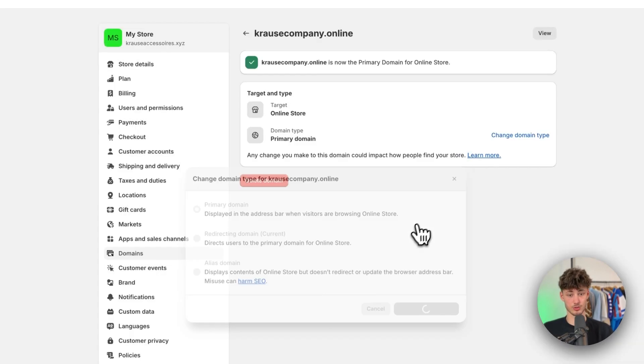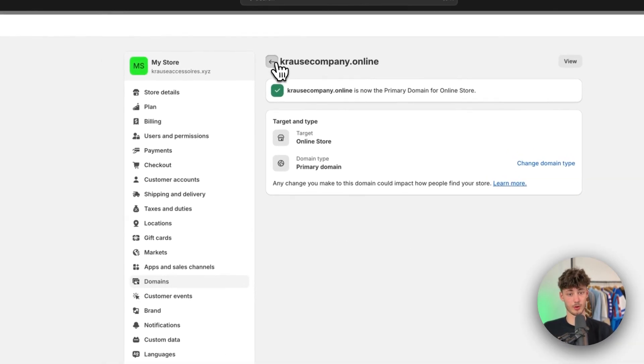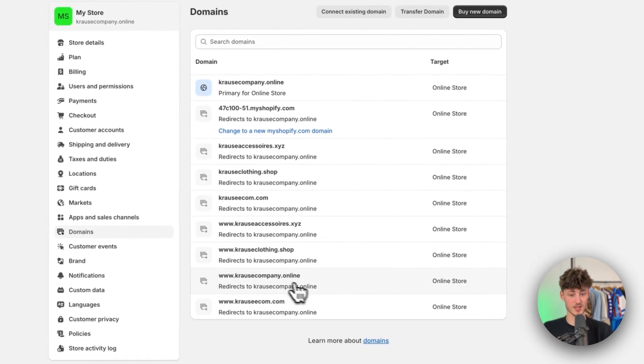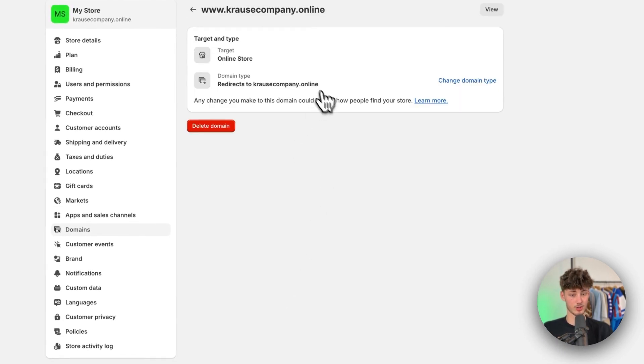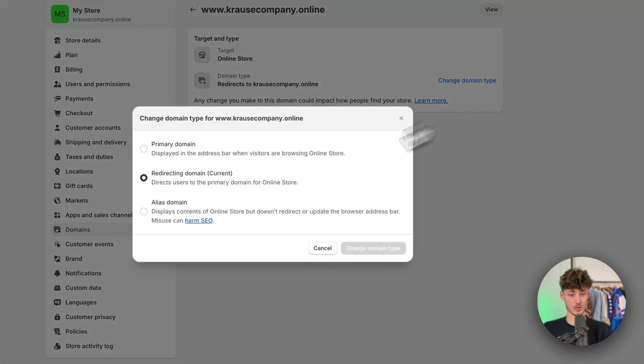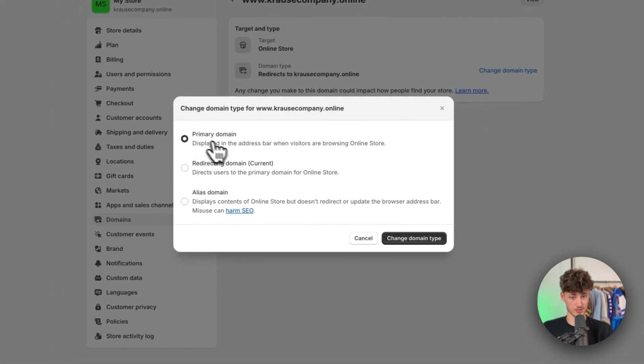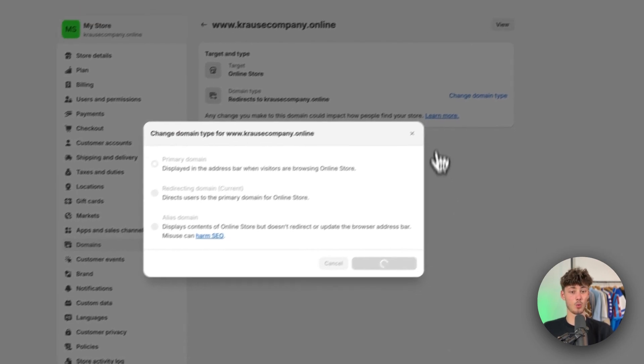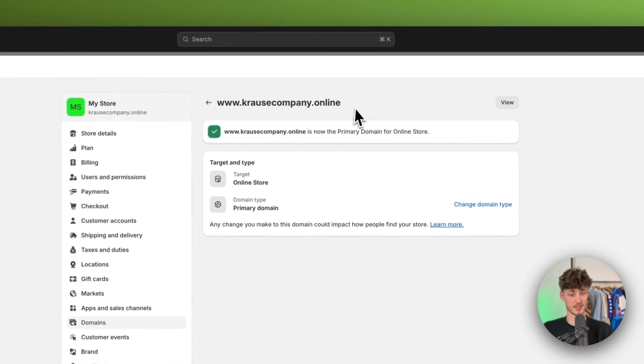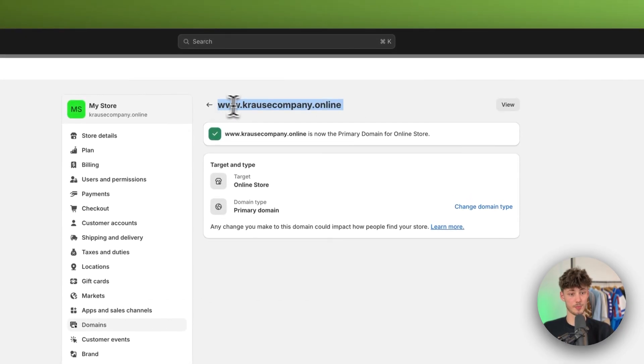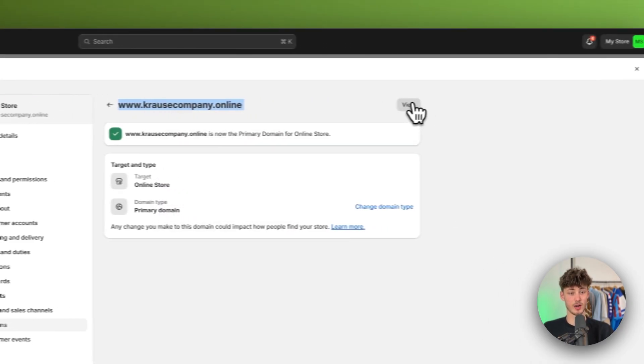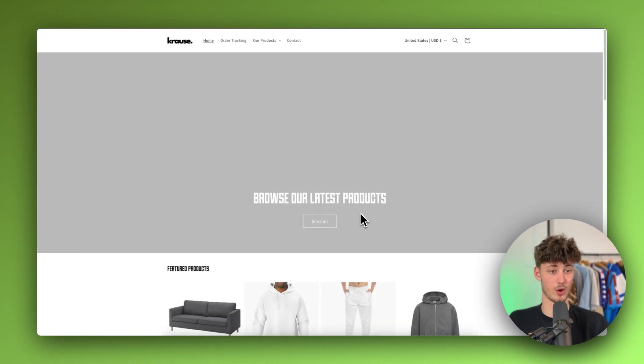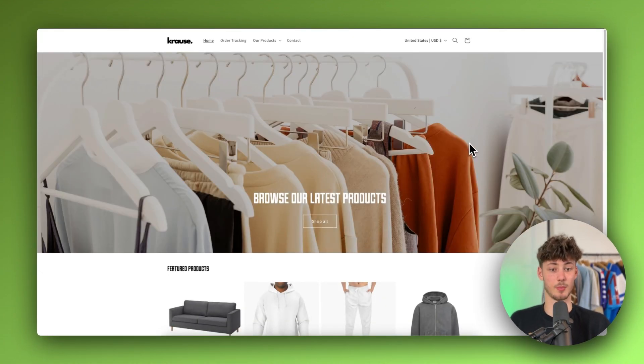So I'm just going to change the domain type right here and I'm going to repeat that whole process for the www one. So I'm just going to change this to primary as well and now we successfully have set up our website and if we're now going to view this this is going to be correctly set up.